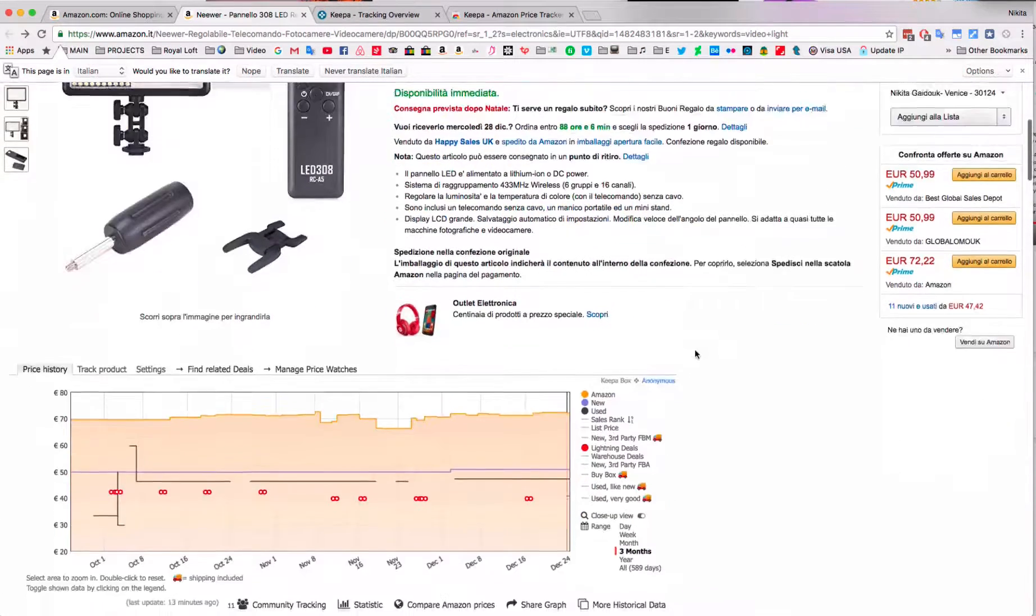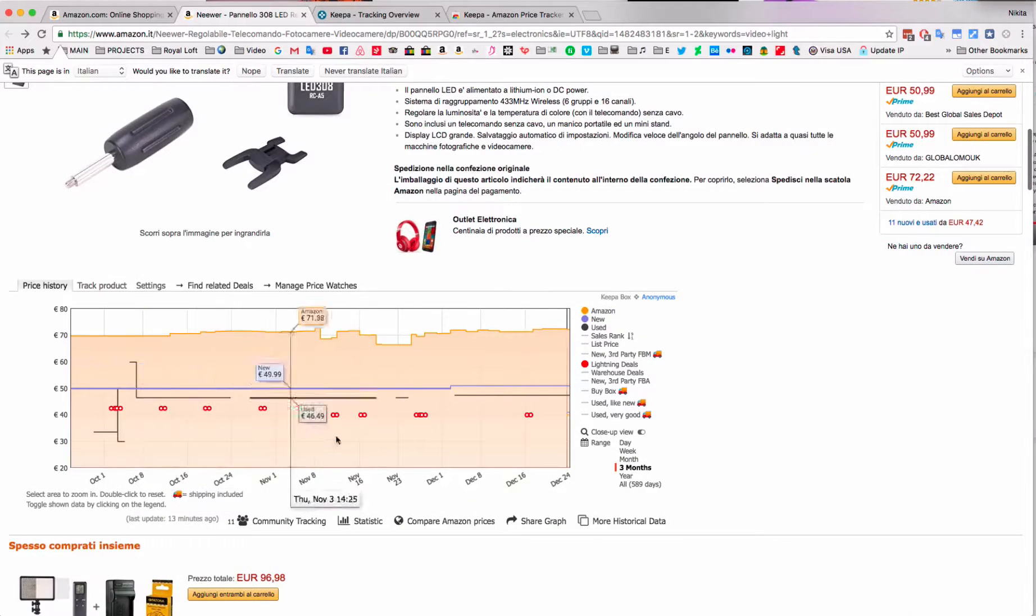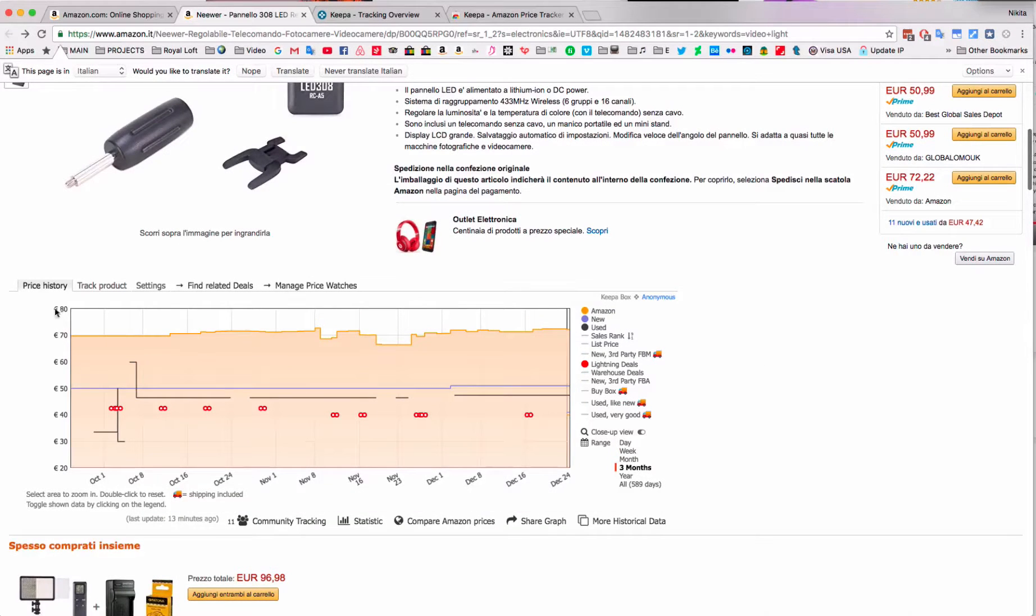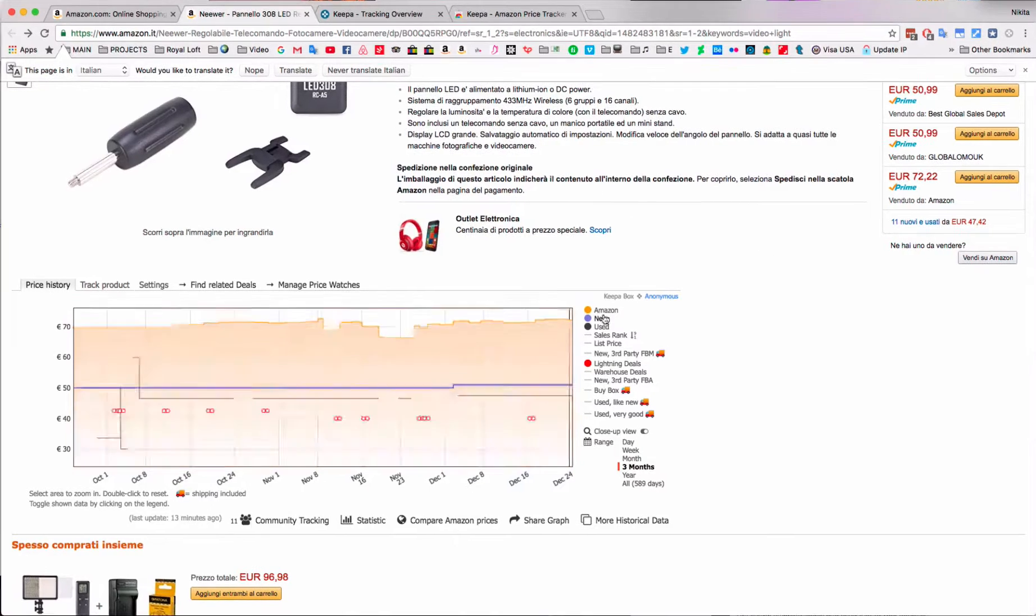Scrolling down a little bit, you're going to see this graph, and this is what Keepa does. This is the plugin from Keepa. Allow me to take just one moment to explain what this graph is all about.